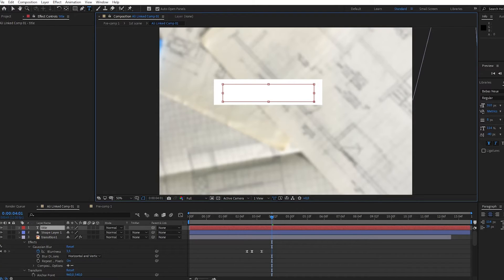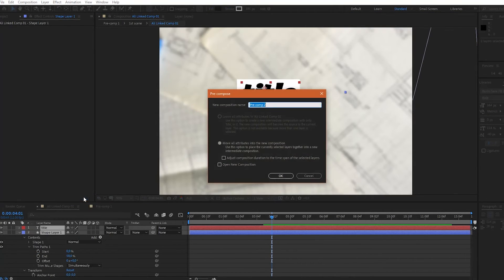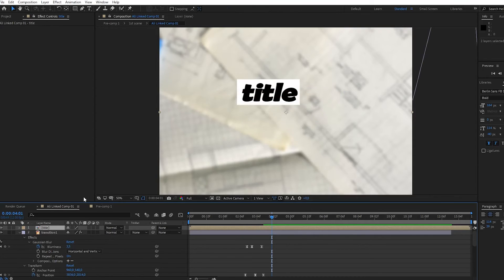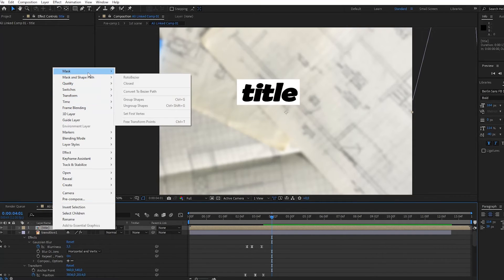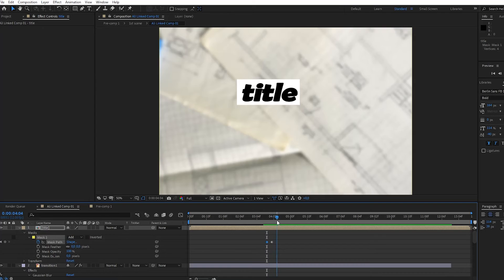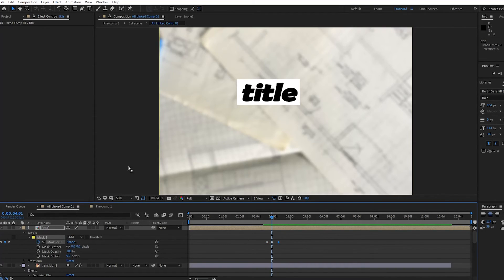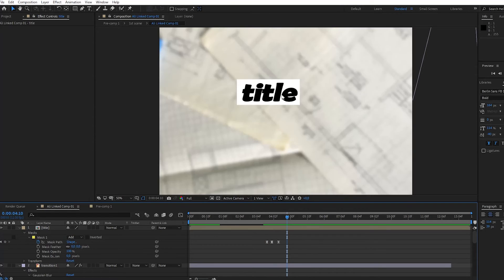Here, you're going to type no more than one word. Then, pre-compose these two layers and create a mask. By creating multiple mask path keyframes, you can adjust the current position of the mask. The end keyframe will fully reveal your text.